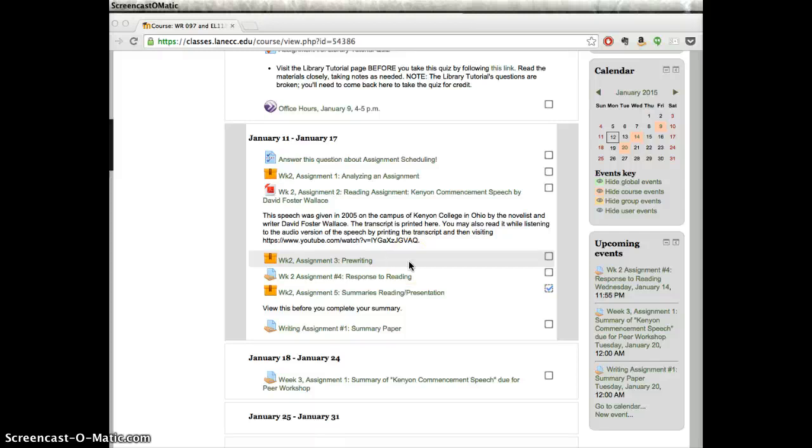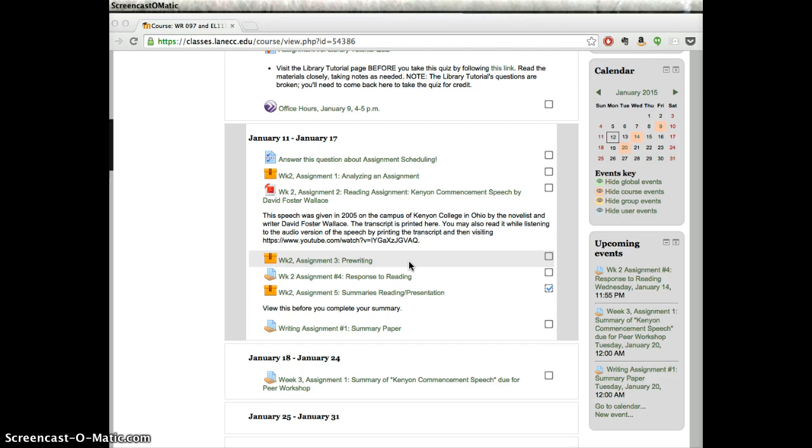Hi everybody, it's Jen and I just wanted to welcome you to week two and show you a couple of the things that we're going to tackle this week and starting next week because we're getting into our first major writing assignments.